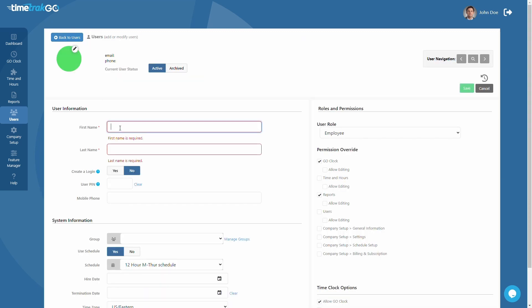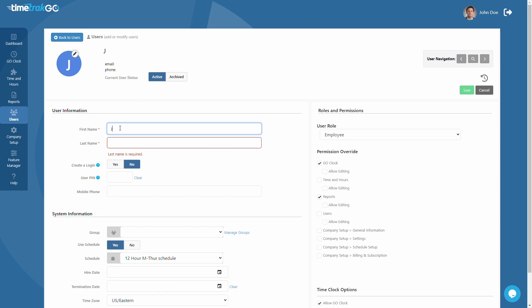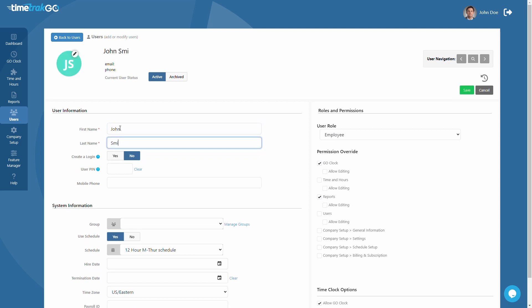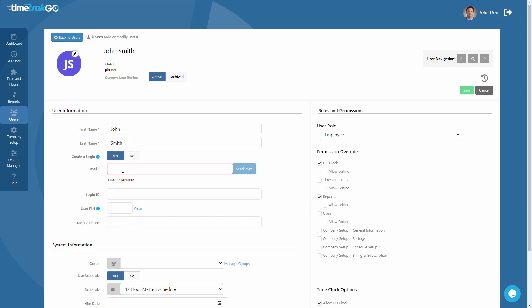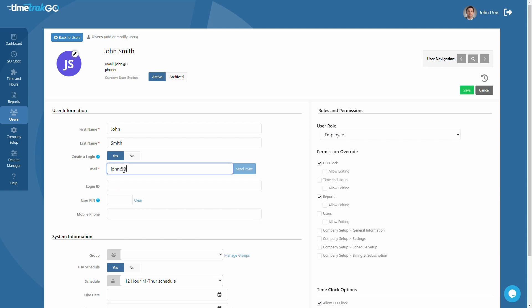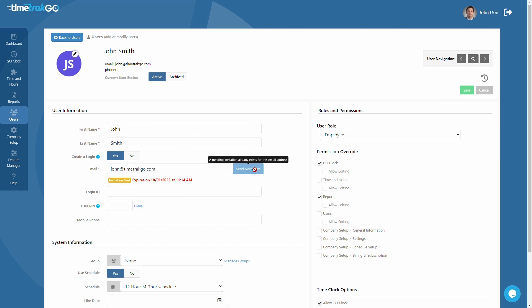Next, you will be required to enter the user's first and last name. If your user will clock in from our mobile app or from a computer, a login is required. Be sure to grant them access by clicking Yes to create a login, entering a valid email address, and sending them an invitation after you save this user.